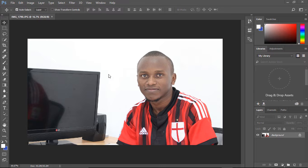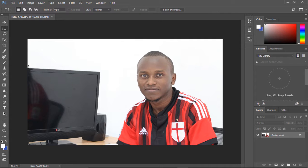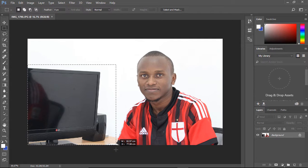There are a few techniques you can use to remove this computer on the left side, but this new feature helps you remove this item very easily. I'll use the Marquee selection tool here at the toolbar, then select the area on the left side until I'm very close to the person.